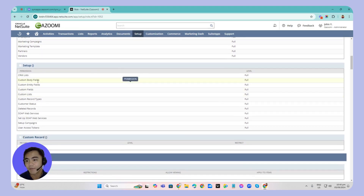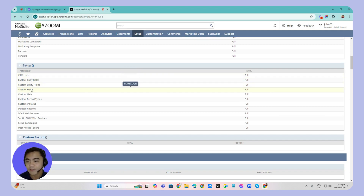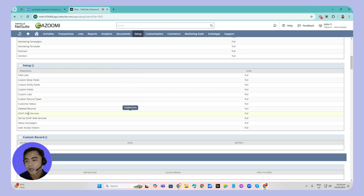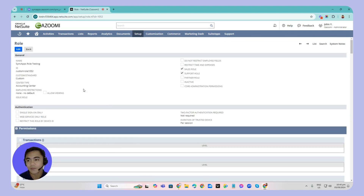Under Setup, there are 12 permissions to set to Full: CRM list, custom body fields, custom entity fields, custom fields, custom list, custom record types, customer status, deleted records, SOAP web services, setup SOAP web services, setup campaigns, and user access tokens. Once you've set them all to Full, save the role and you're all set.